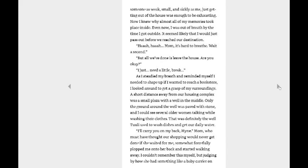Mom, it's hard to breathe. Wait a second. But all we've done is leave the house. Are you okay? I just need a little break. Man, I felt so bad for Mine. Not being able to even manage going outside without losing breath. As I steadied my breath and reminded myself I needed to shape up if I wanted to reach a bookstore, I looked around to get a grasp of my surroundings. A short distance away from our housing complex was a small place with a well in the middle. Only the ground around the well was paved with stone, and I could see several older women talking while washing their clothes. That was definitely the well Tuli used to wash dishes and get our daily water.